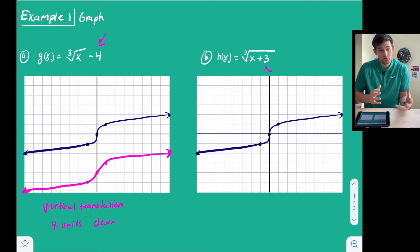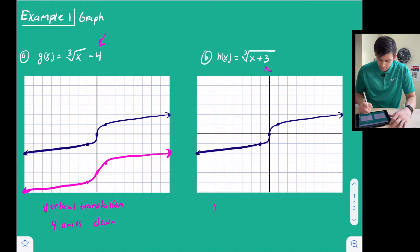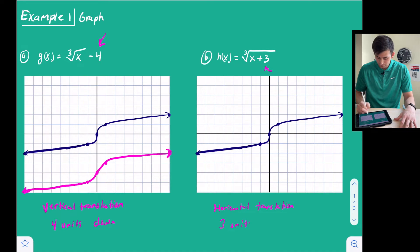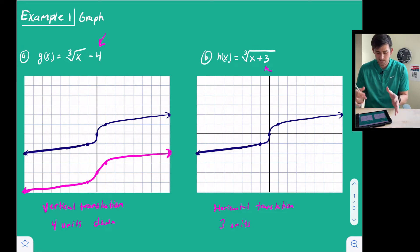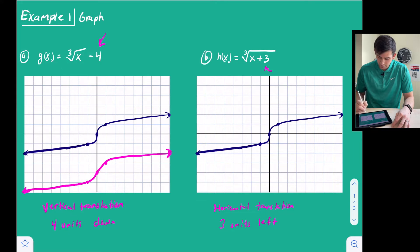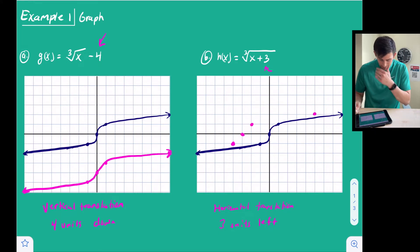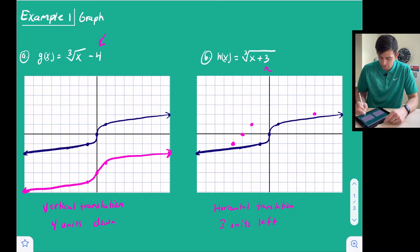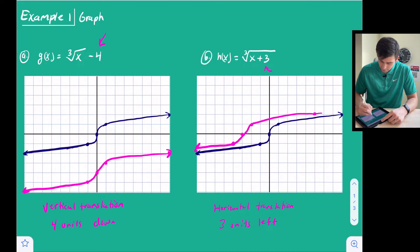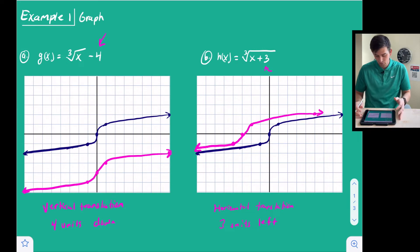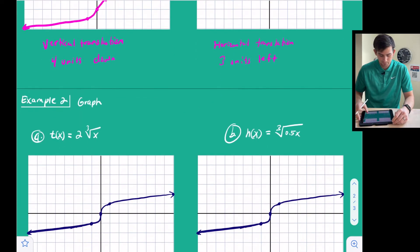For part b, we have a plus three, but now it is under the radical — inside the radicand — so this is a horizontal translation. We move left or right. Horizontal translation is kind of opposite of what it looks like, so even though it says plus three, we actually move left three. Moving each point three units to the left gives us our new graph, shifted left three.